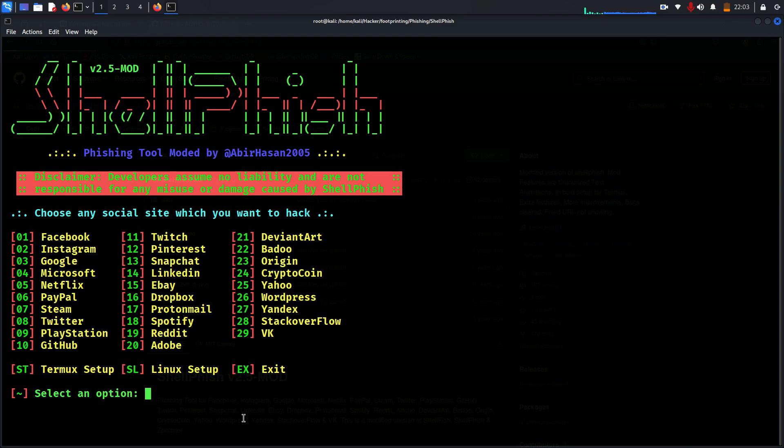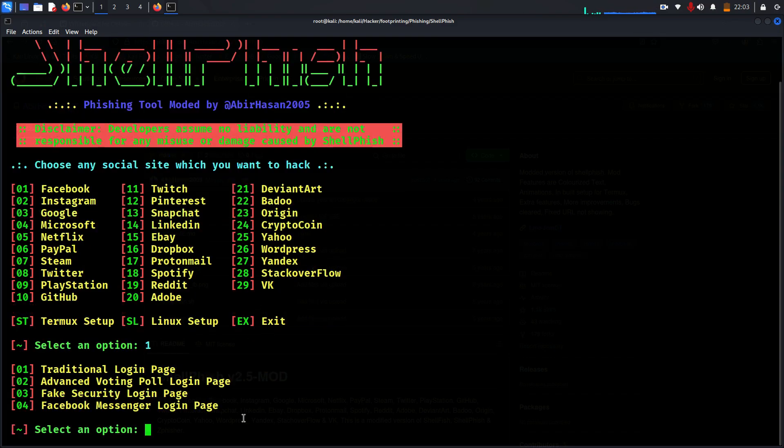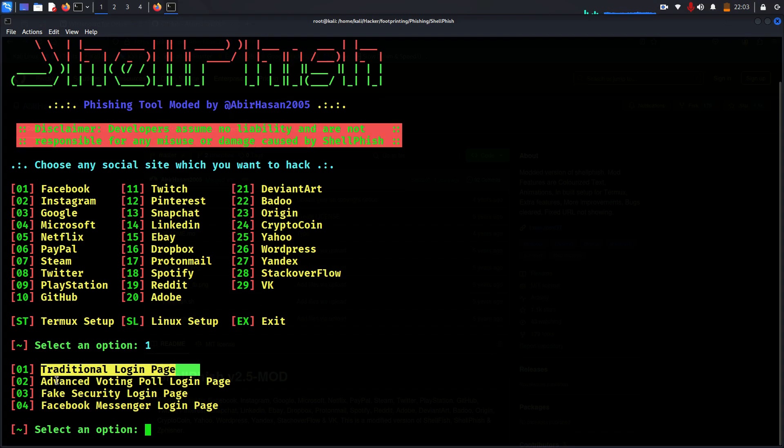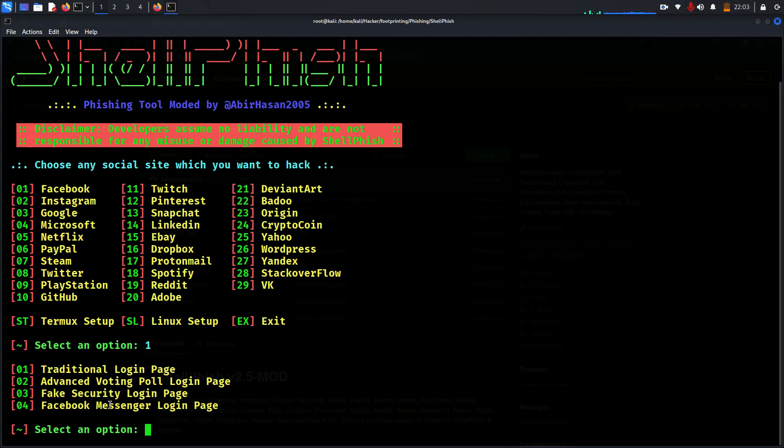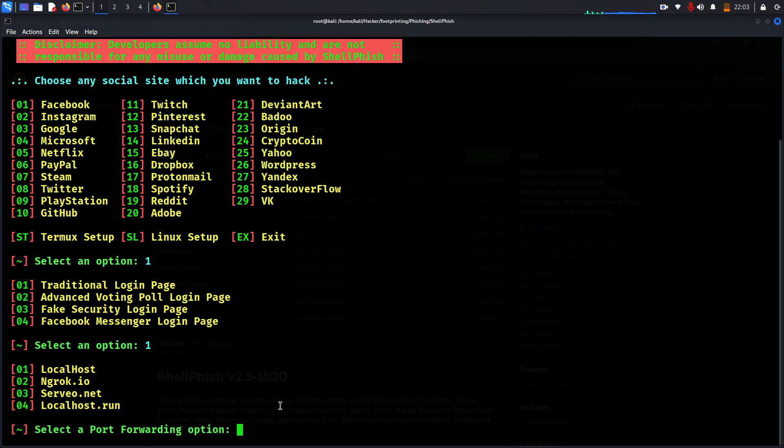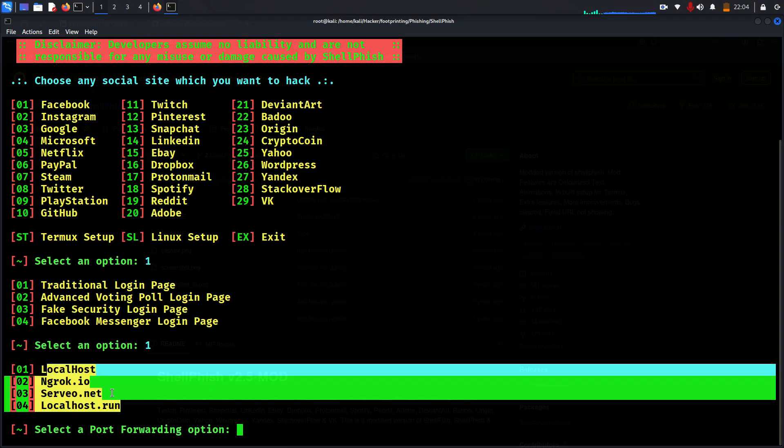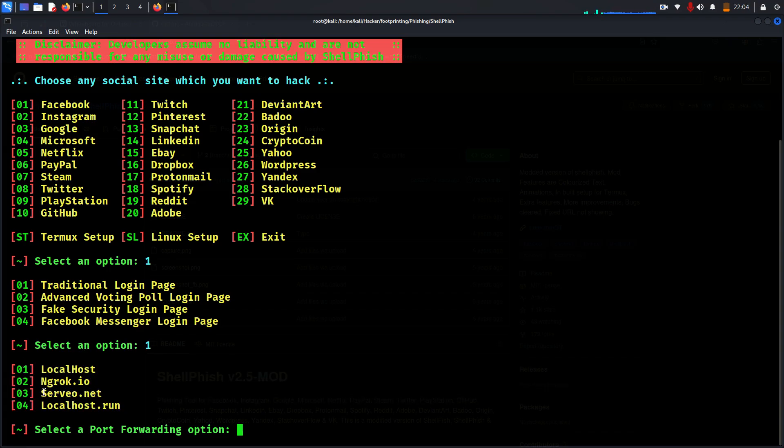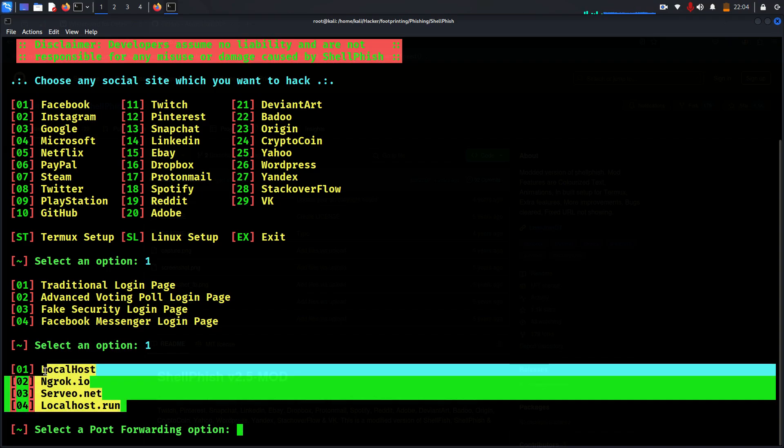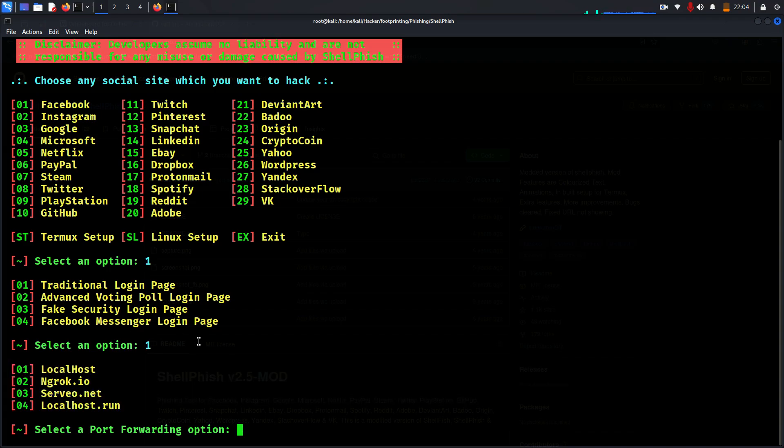So I will choose one of them. Let's go with Facebook. And then now traditional login page, Facebook page advanced, fake security login, Facebook Manager, Messenger. Okay, let's go with the traditional login page for now. Now we have another option: localhost, ngrok, servo.net, and localhost. These can give access to the public internet.